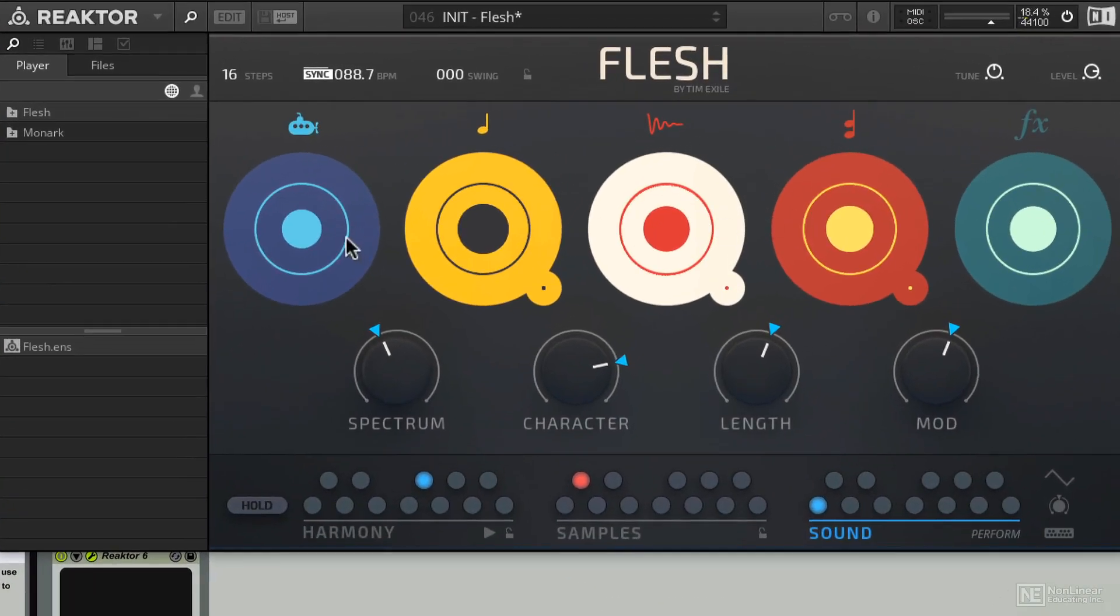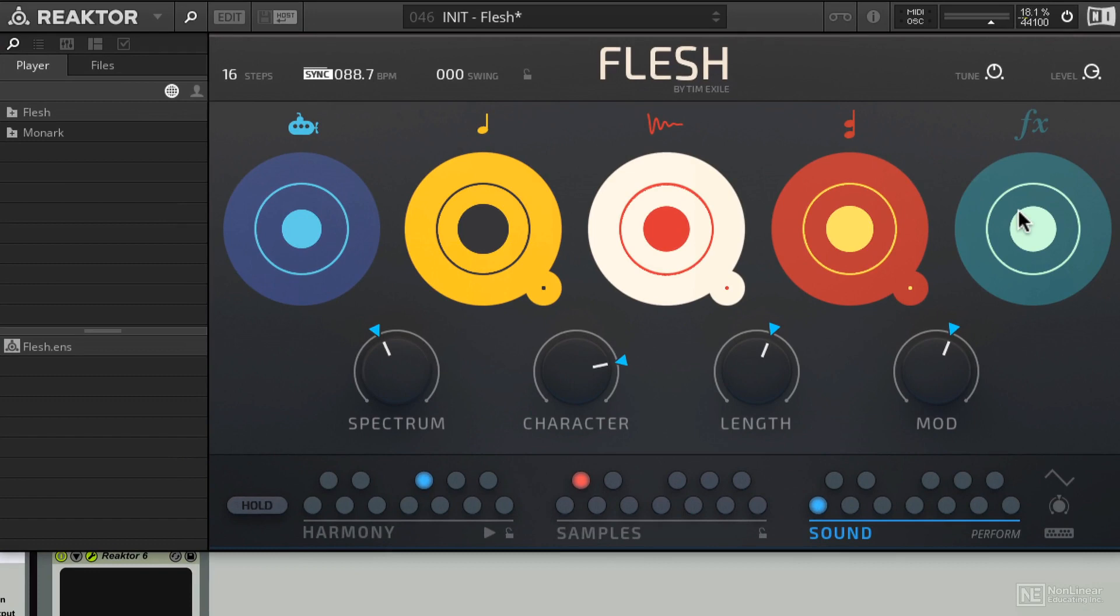All right, all of our instruments are now dialed in, but we still haven't checked out one other member of the Flesh cast, and that's the effects guy, or the delay.